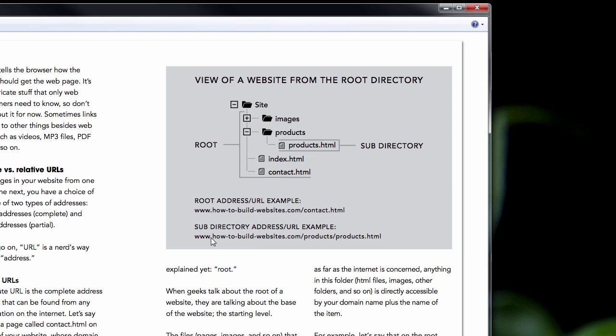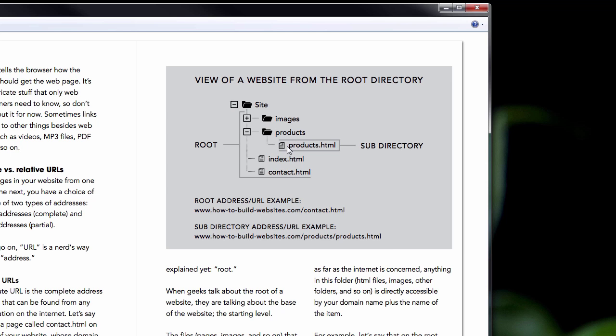If we look just below, here's an example of a web address in a subdirectory. It's how-to-build-websites.com/products/products.html. Let's look at our diagram. You see products, and then inside of the products folder, we see products.html. This is a subdirectory.